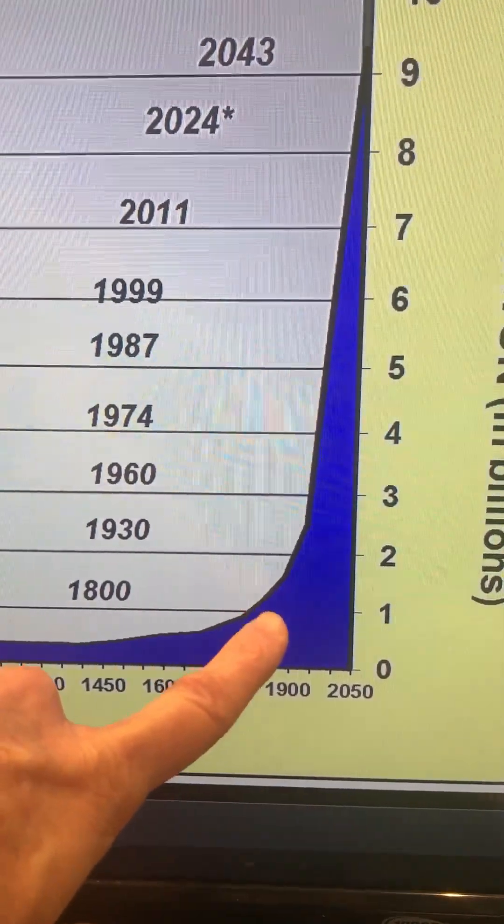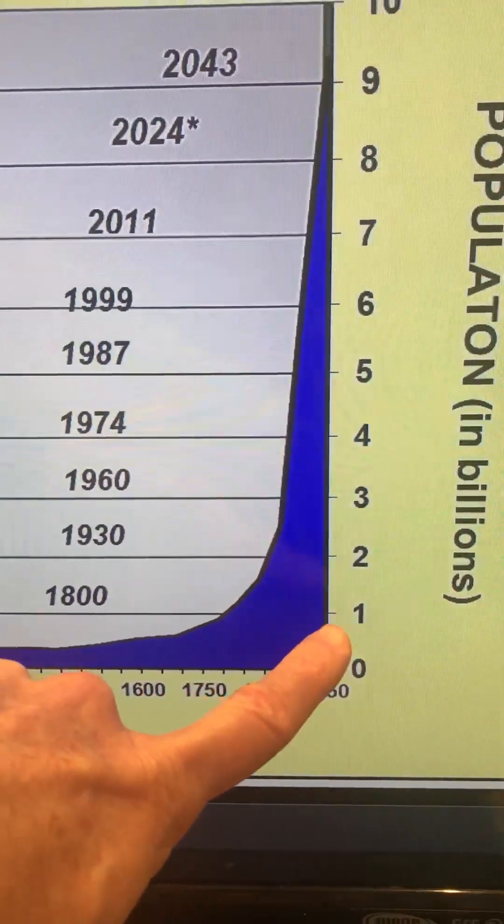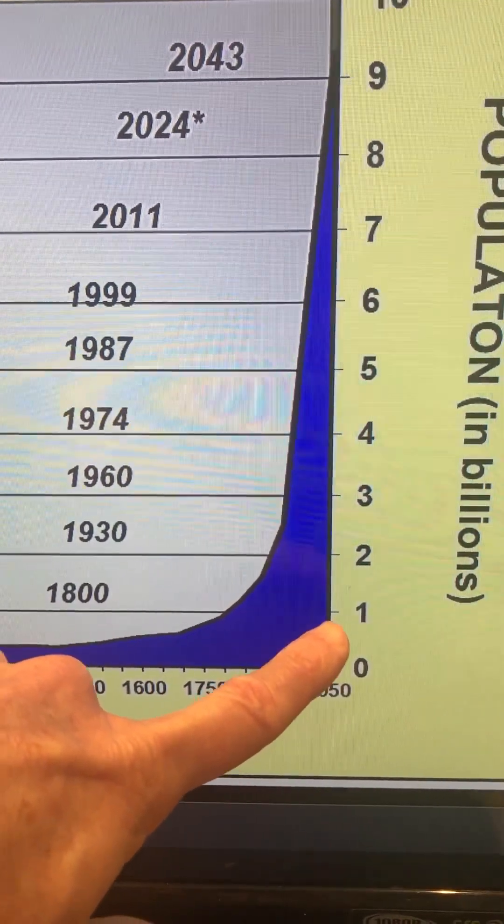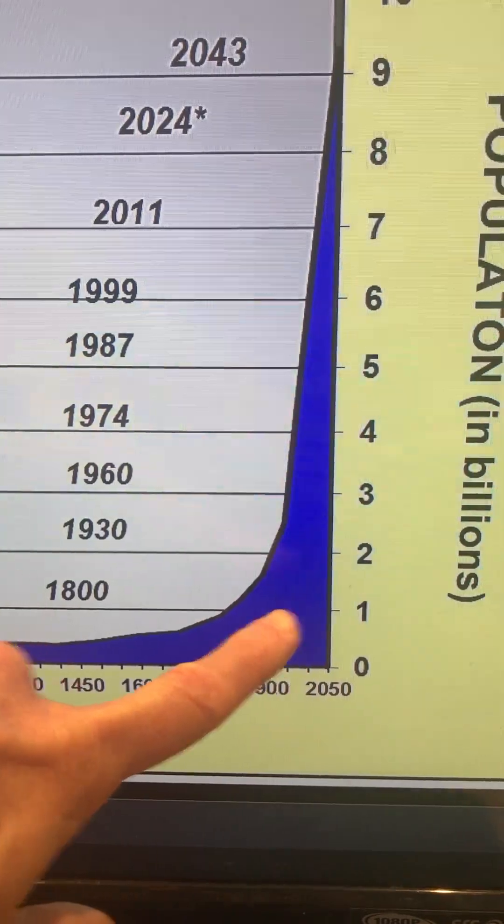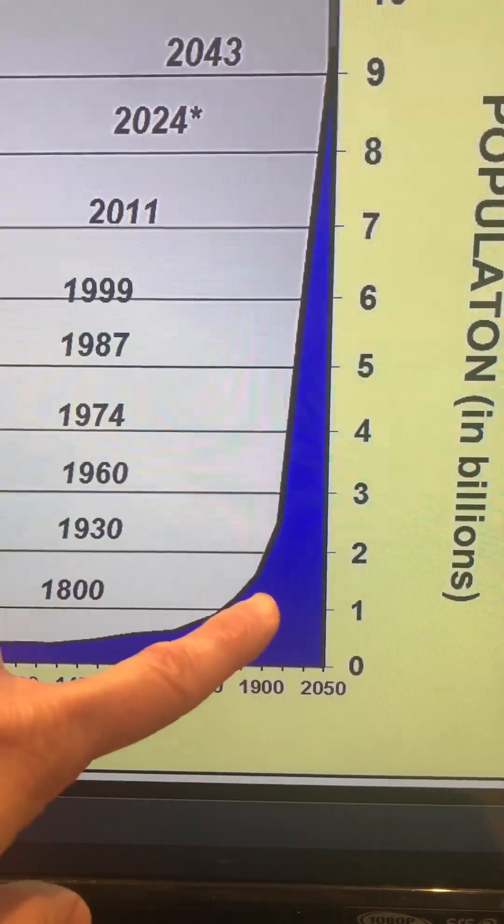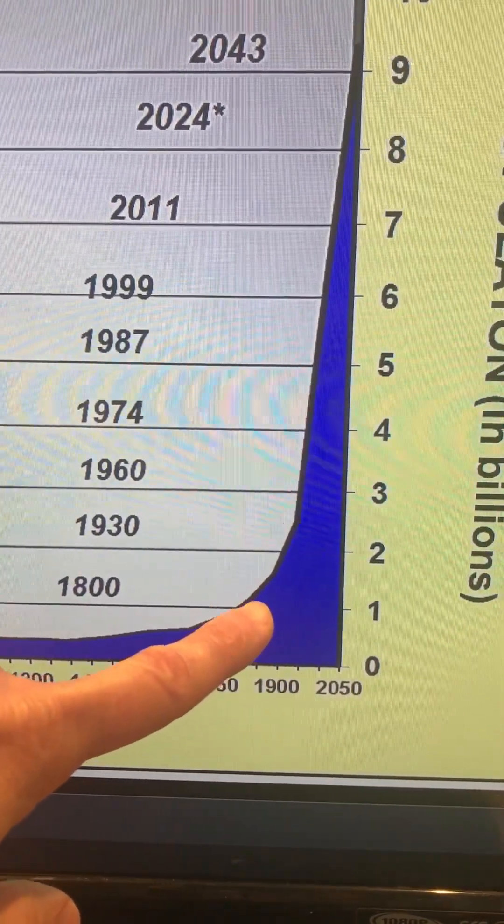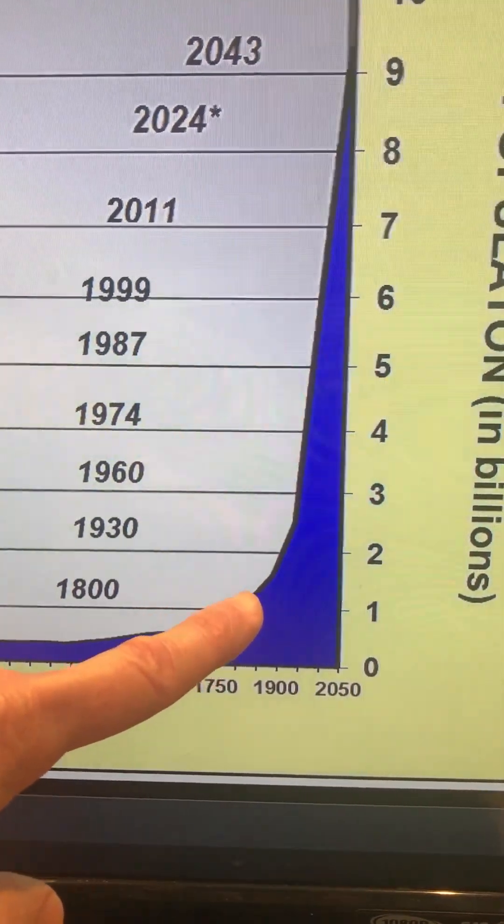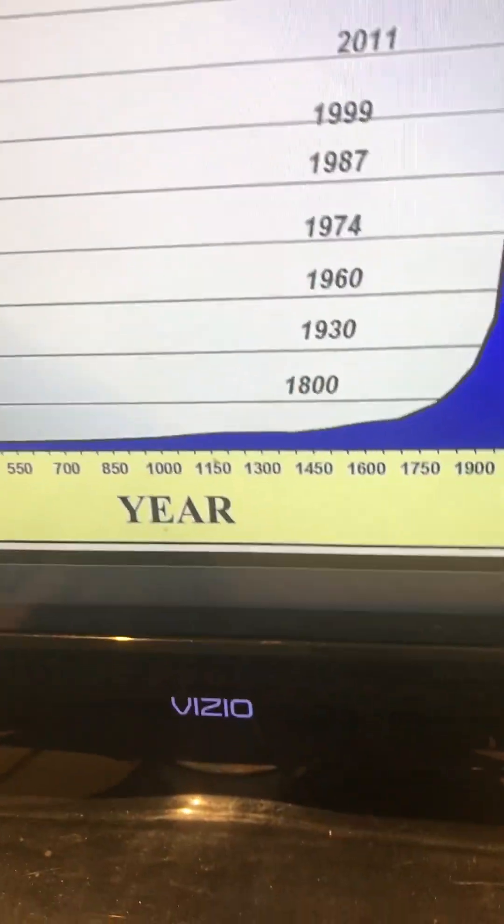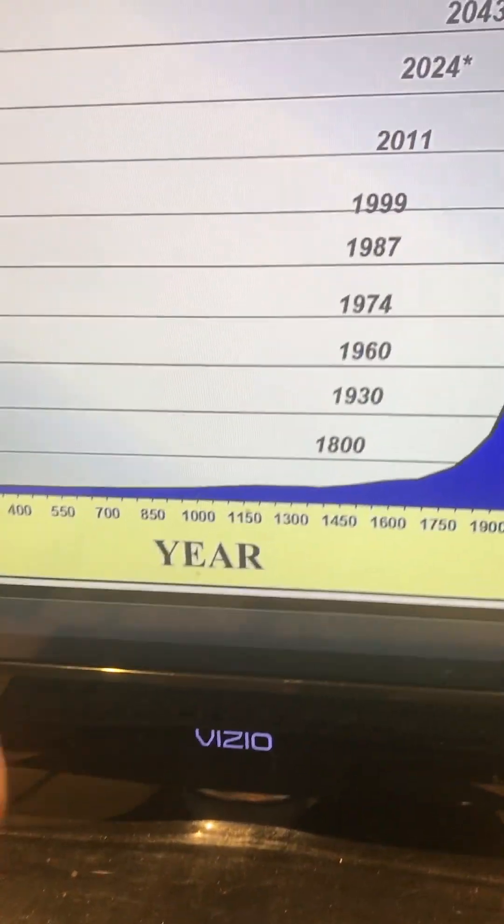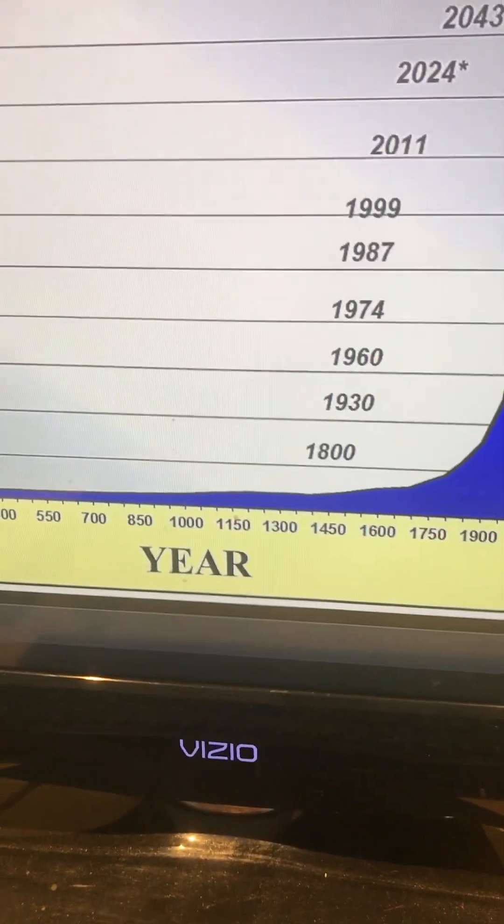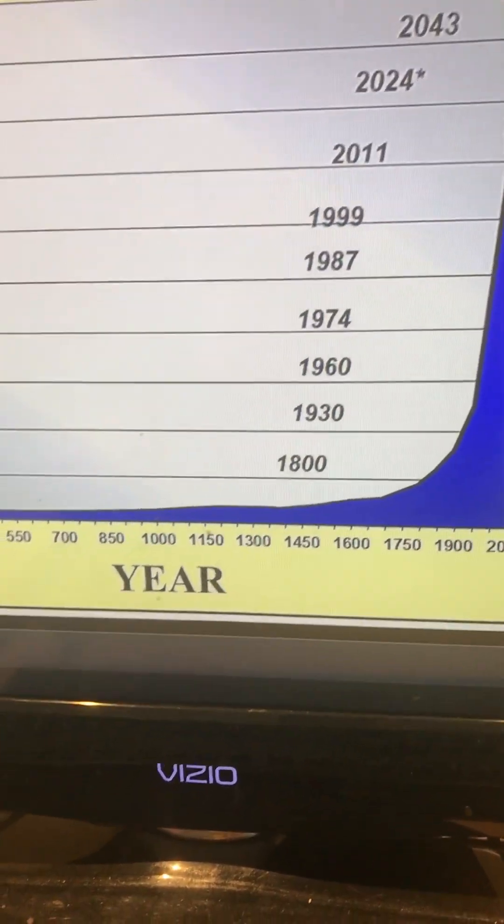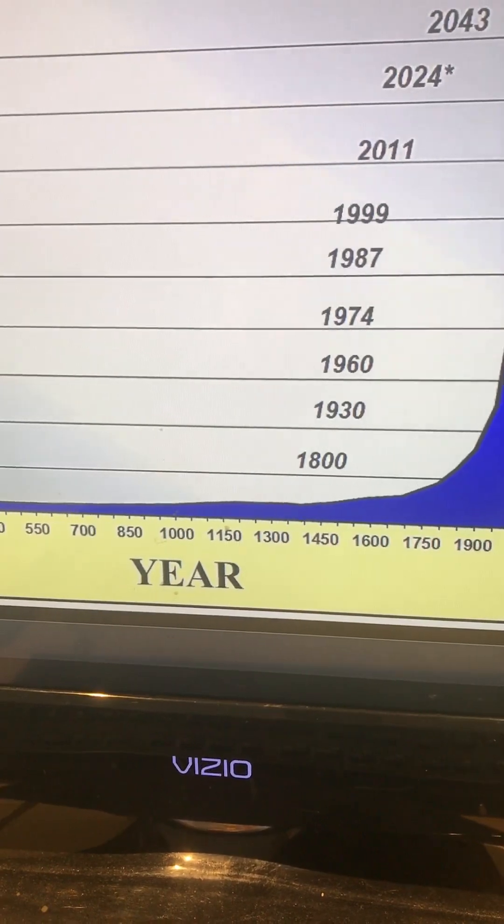Back in the 1800s we're just now hitting the 1 billion mark on the whole planet. Now I don't want to spoil if you watch that playlist, I don't want to give you all of it.